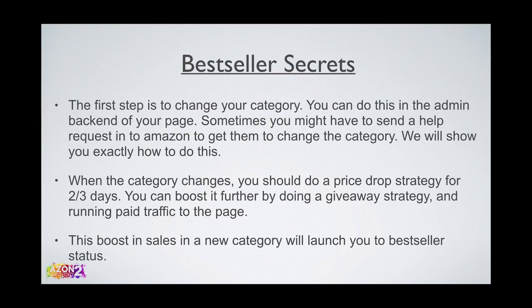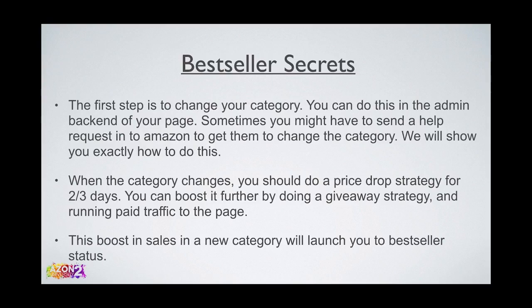This technique really works when you change your category - it's almost like you're a new product in that category. If that category happens to be less competitive, which is the goal, you don't want to be going into more competitive categories. You want to be going into smaller niche categories.